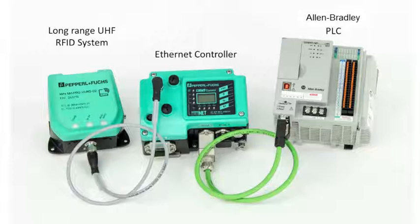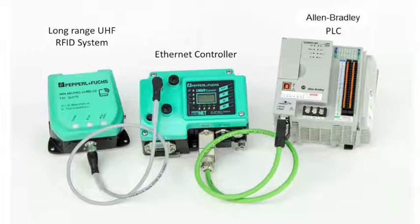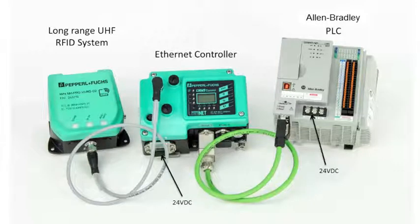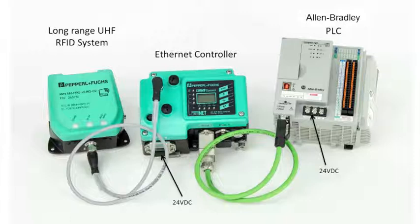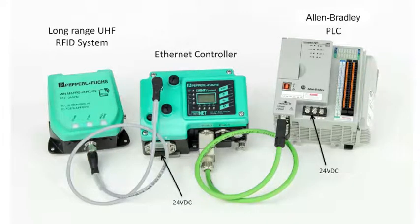And you can see that there's a couple of extra Ethernet ports on the Allen Bradley PLC and the controller that you can use to daisy chain additional RFID controllers in a linear topology. Don't forget the 24 volt supply. You don't have to connect anything additionally to the UHF head because that is powered directly from the RFID controller.